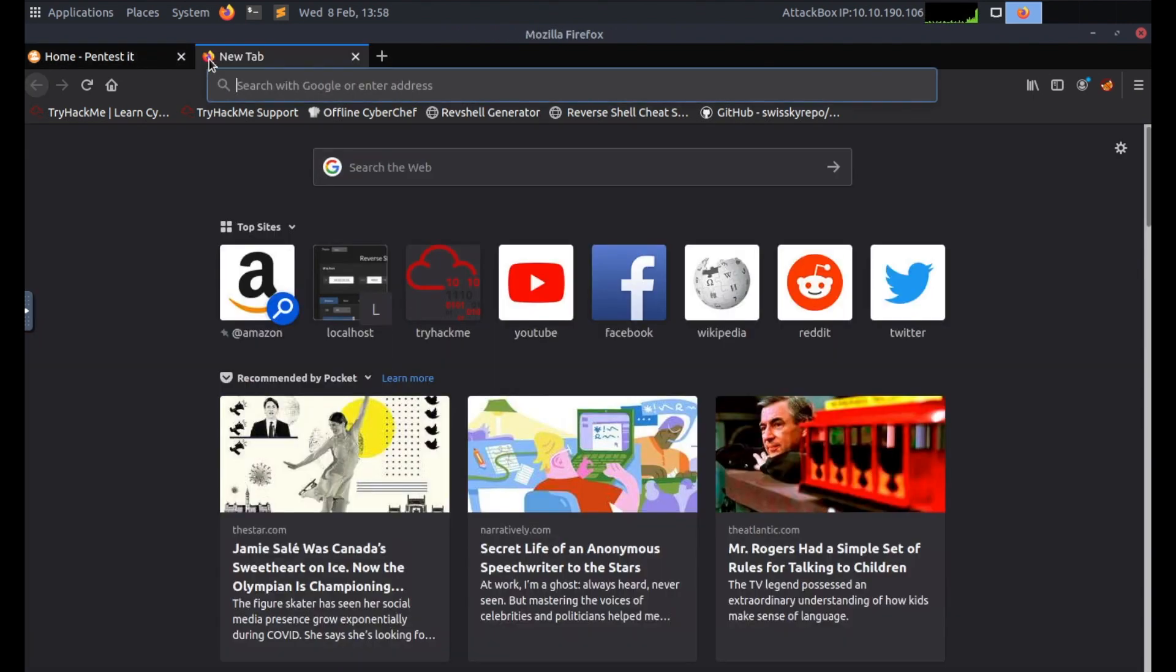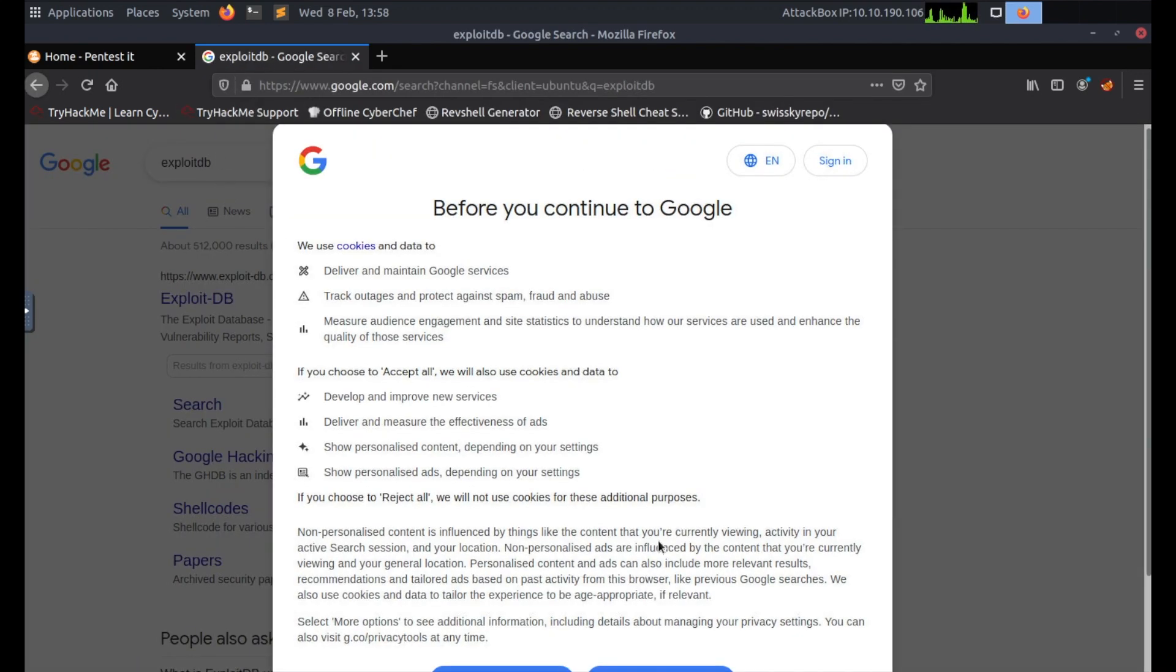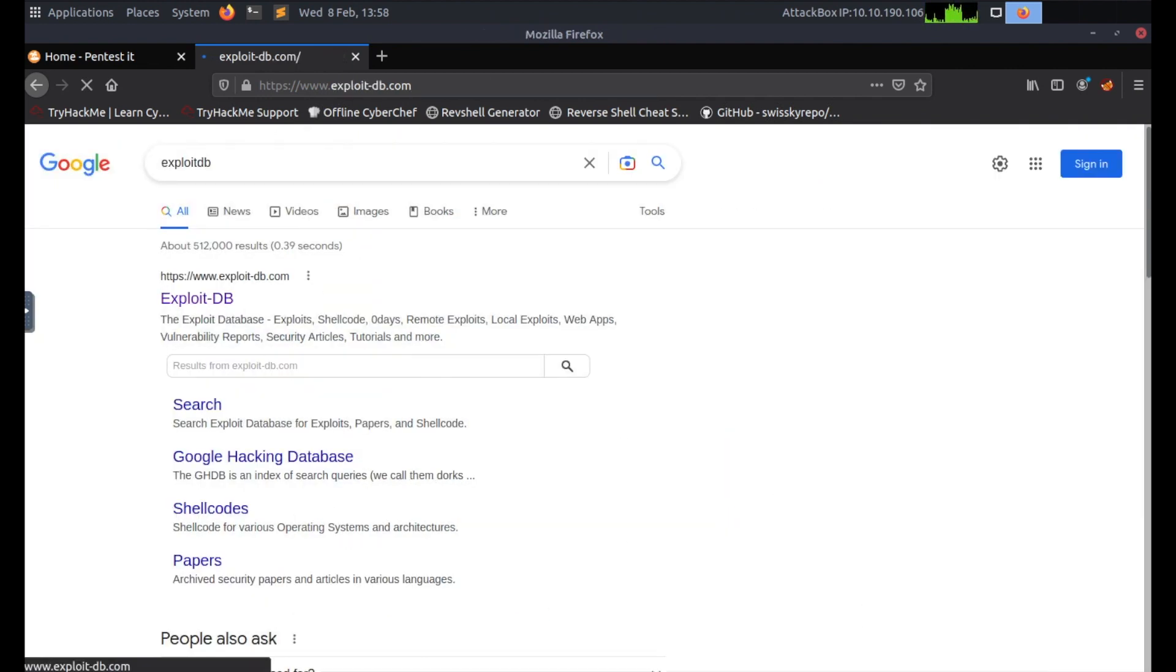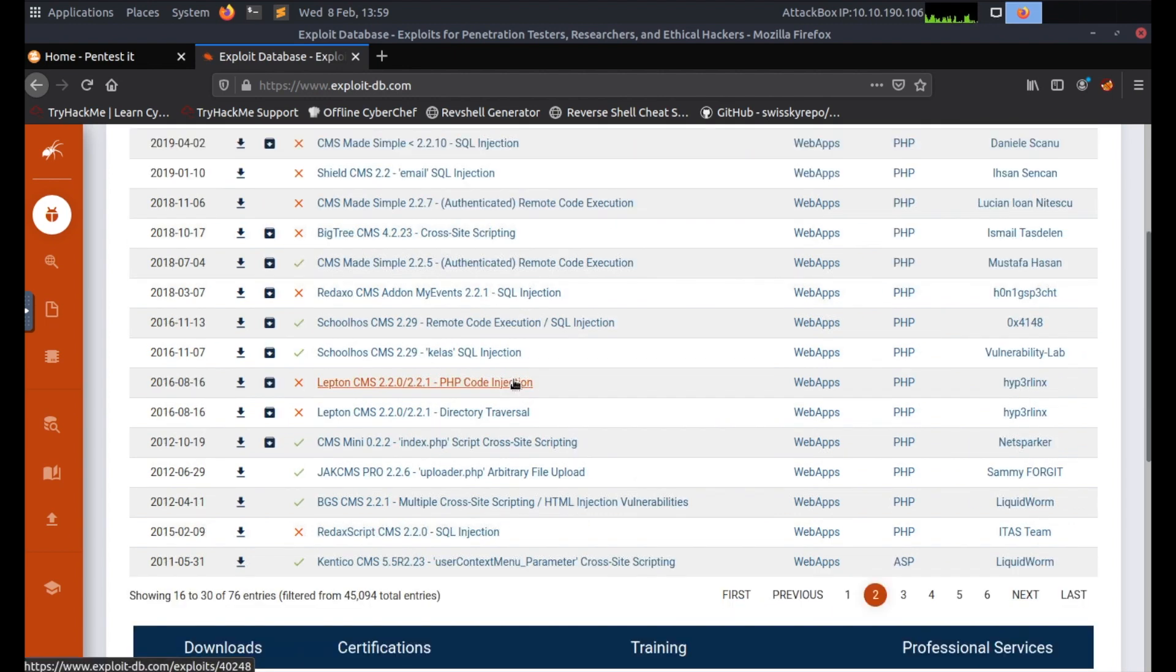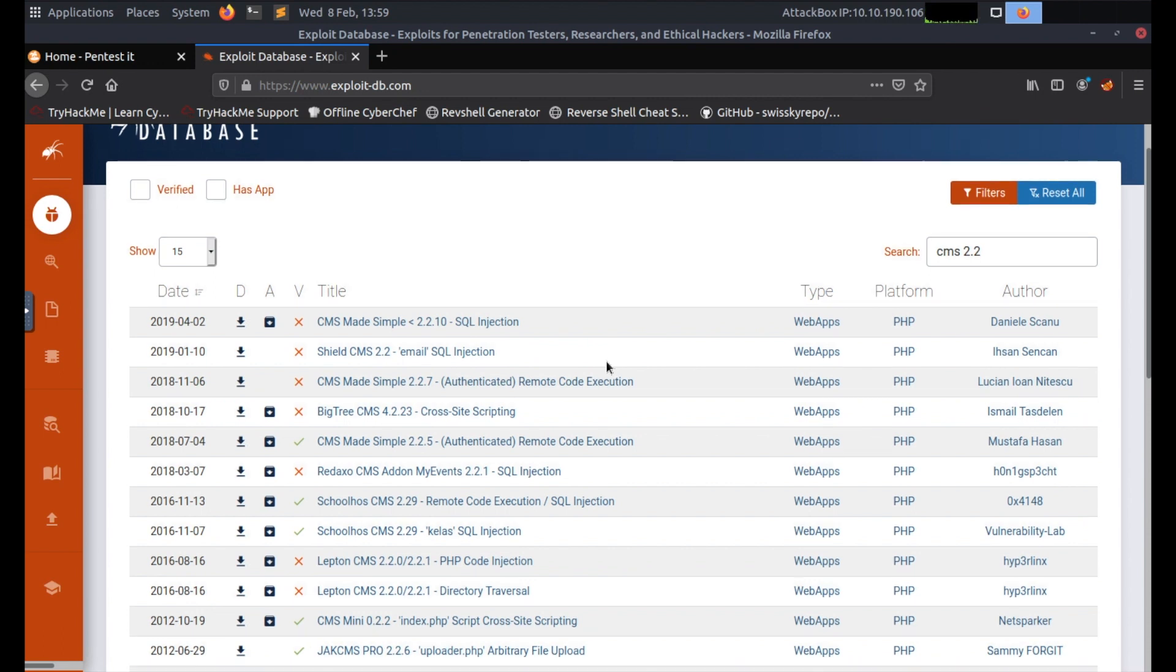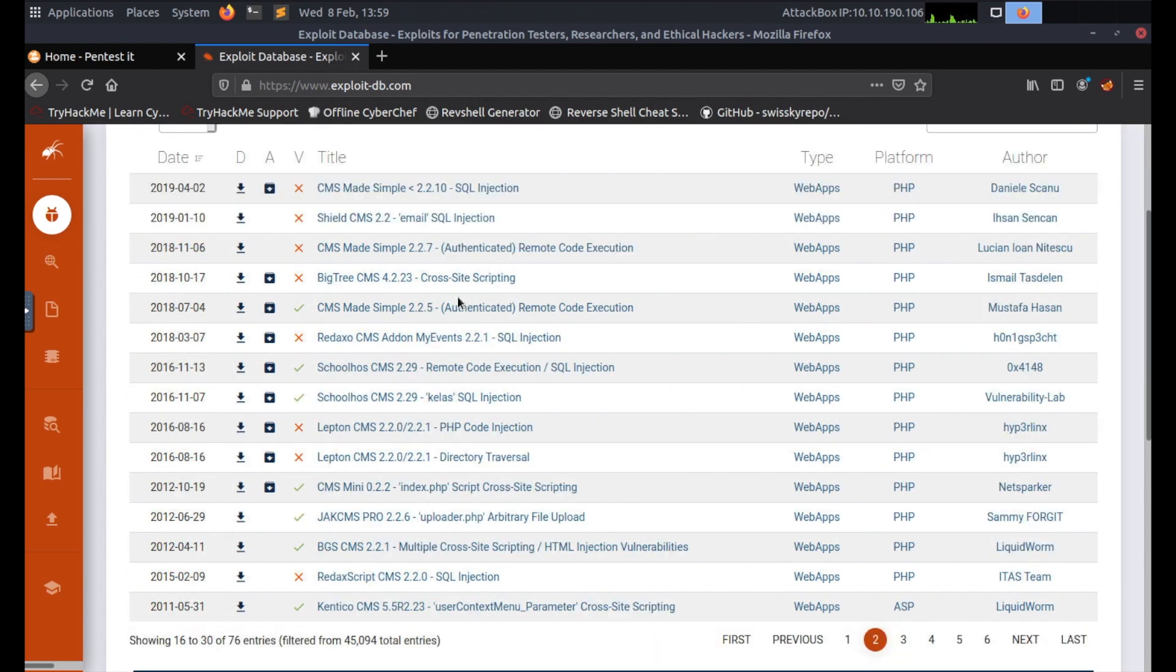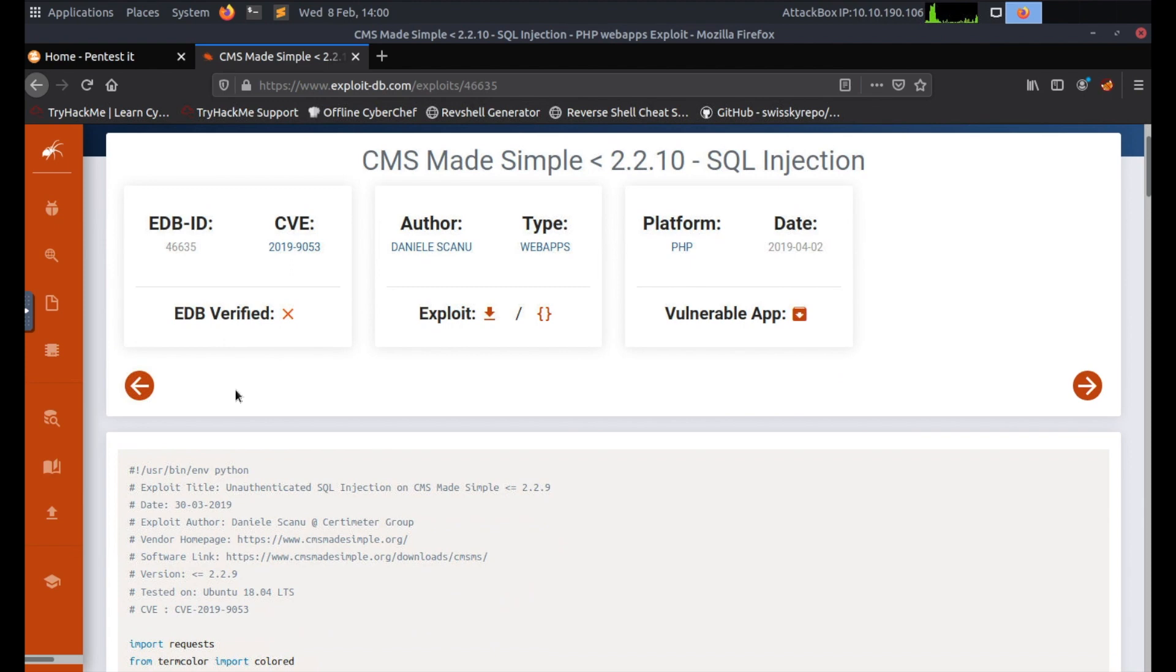Let's go to Exploit Database and check if there's any exploits or vulnerabilities against this version of CMS. Exploit Database, open up the website, and in search I'm going to say CMS 2.2. On page 2 seems to be what we're looking for - it's got the greater than sign and for the versions 2.2.10 and below. So I'm going to click on the first one, SQL injection. We get a CVE of 2019-9053.